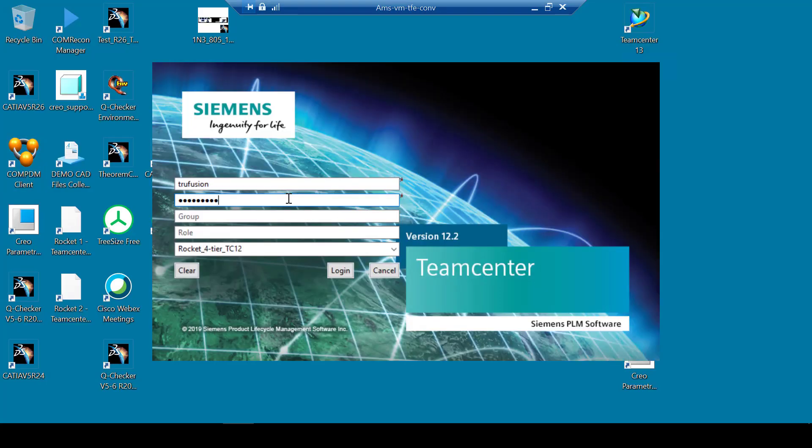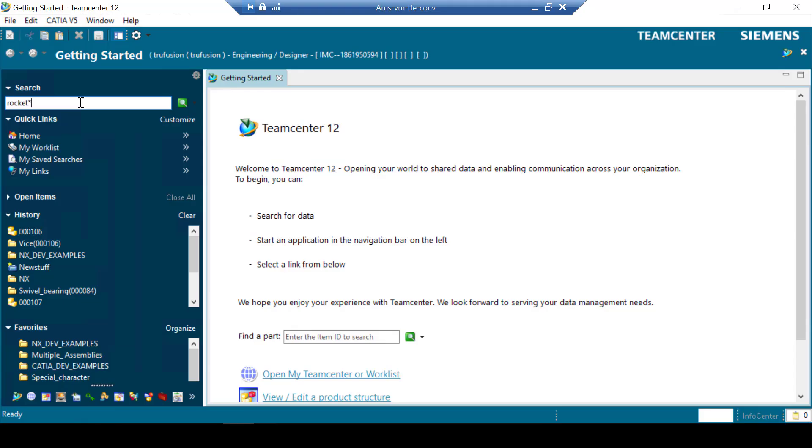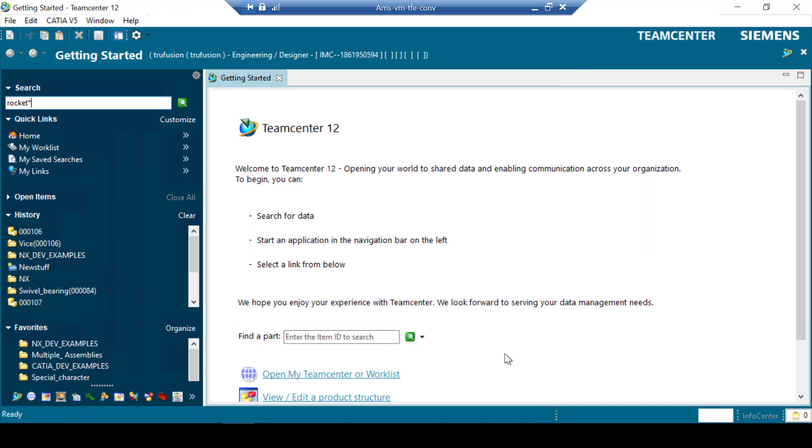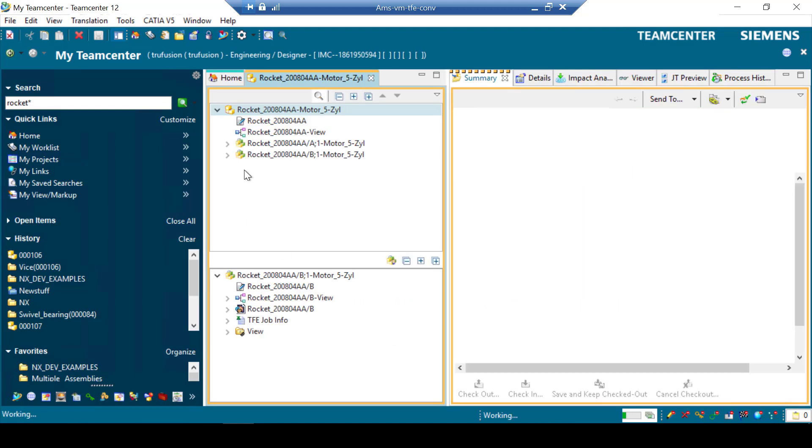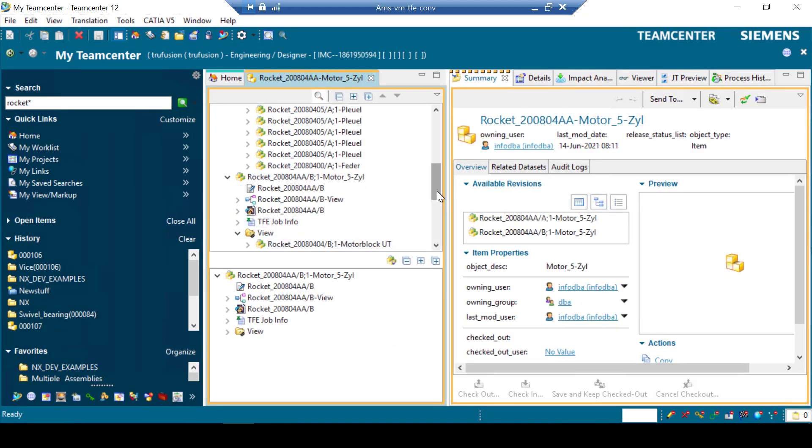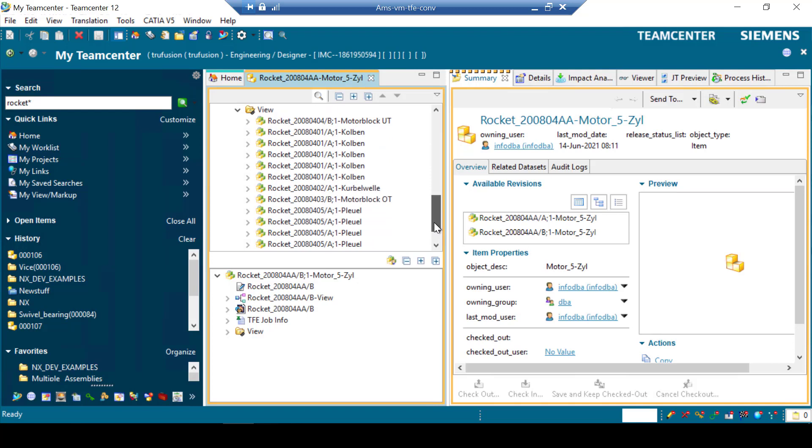Now the user logs on to Teamcenter. The user searches and locates the updated CATIA v5 assembly that was imported. The user can see that some files have been modified or added in the received assembly, and that the data was imported into Teamcenter successfully.